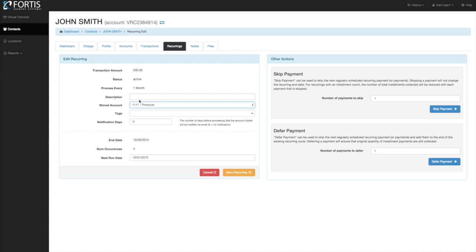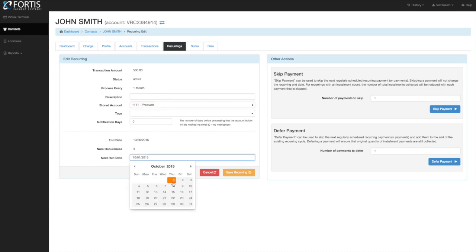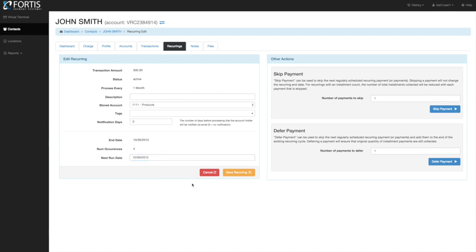You can also change tags, descriptions, and notification days. You can change the next run date — meaning the next time the payment is scheduled to run. For example, if a patient's payment is set for the first of the month but they'd like it moved to the ninth this month because they get paid then, you can change the next run date to the ninth. This one payment will run on the ninth; all future payments will still run on the first as usual.